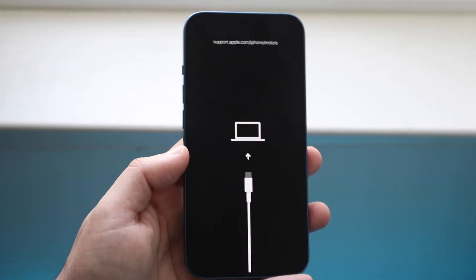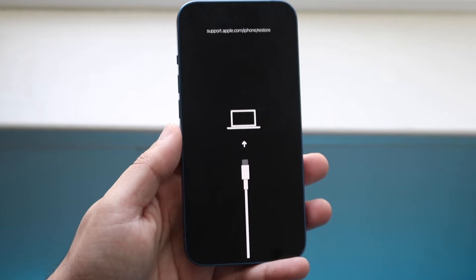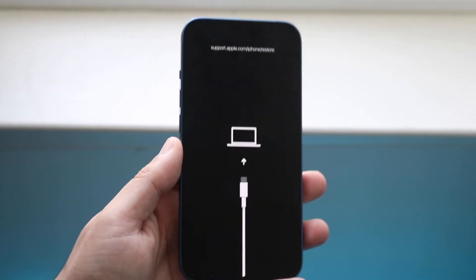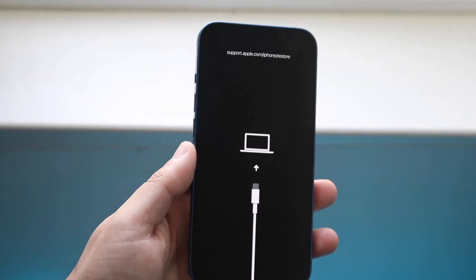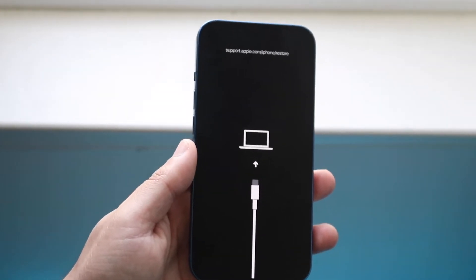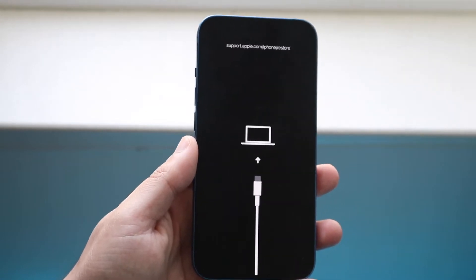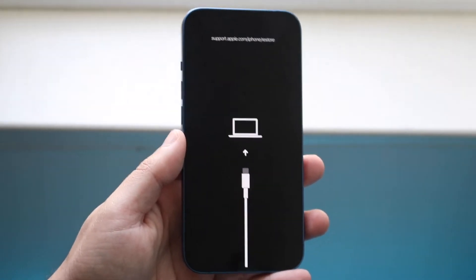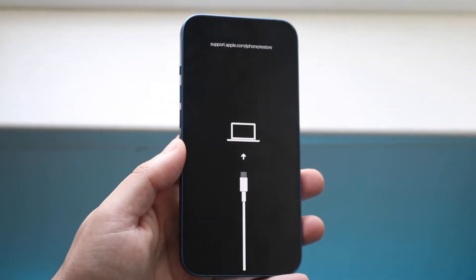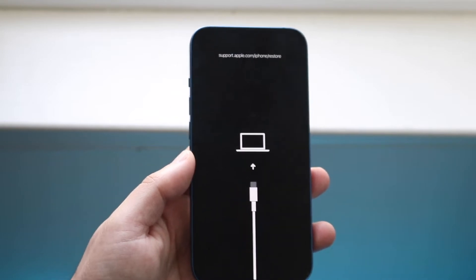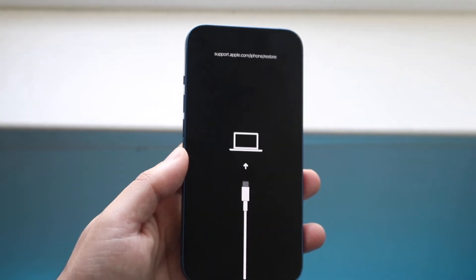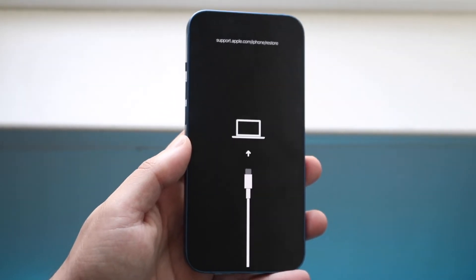You just have to plug your iPhone into a computer — hopefully a Mac that already has the Files app or iTunes built in. Go ahead and grab your iPhone charger and plug it into your Mac, or your PC if it already has iTunes installed.